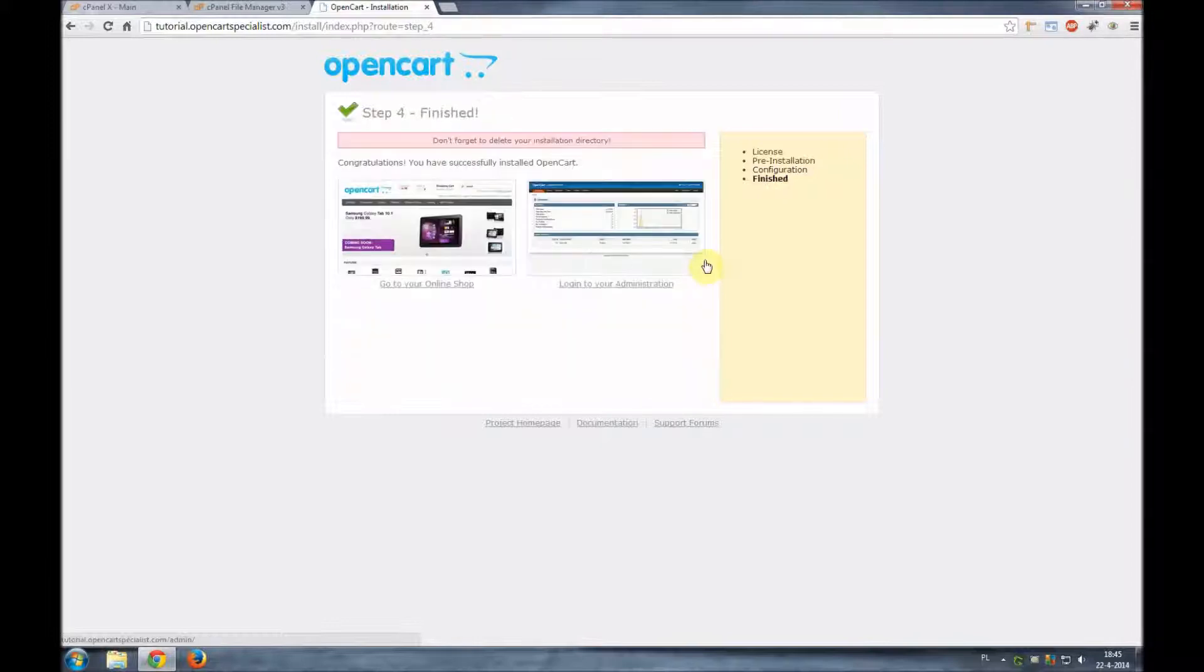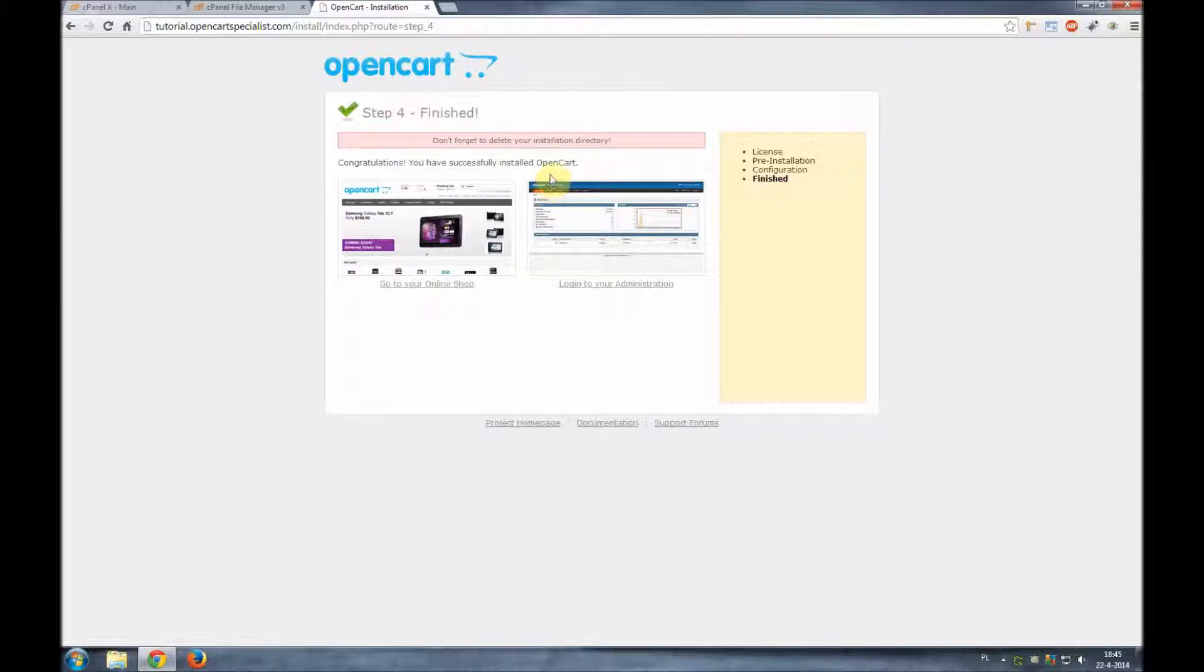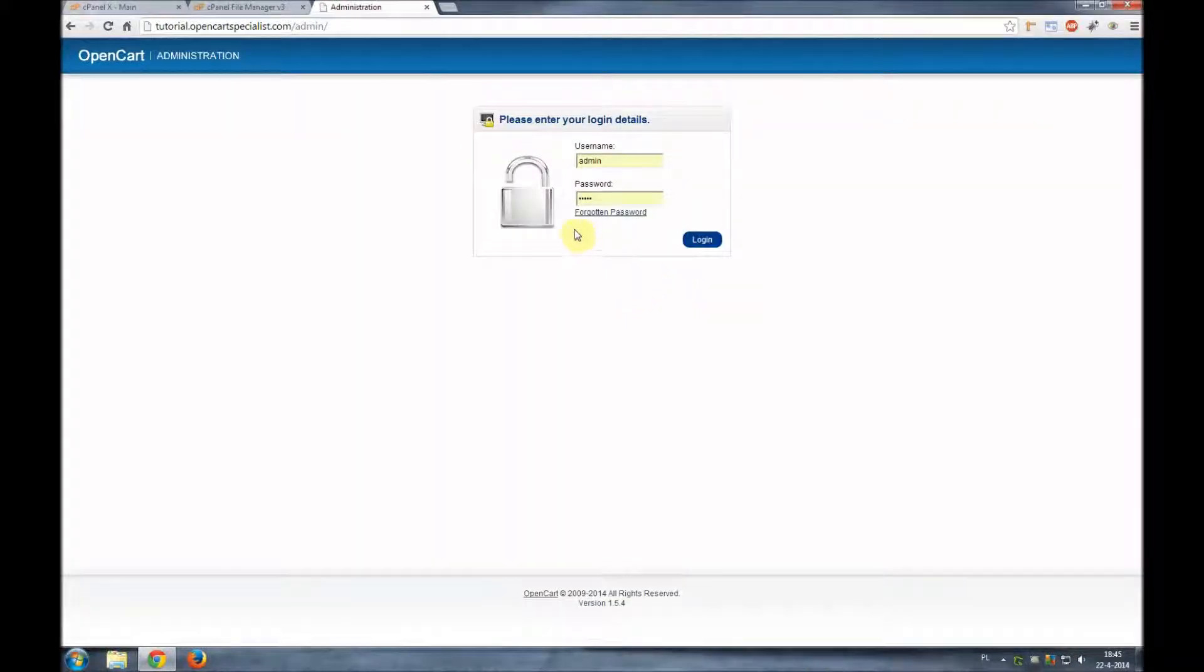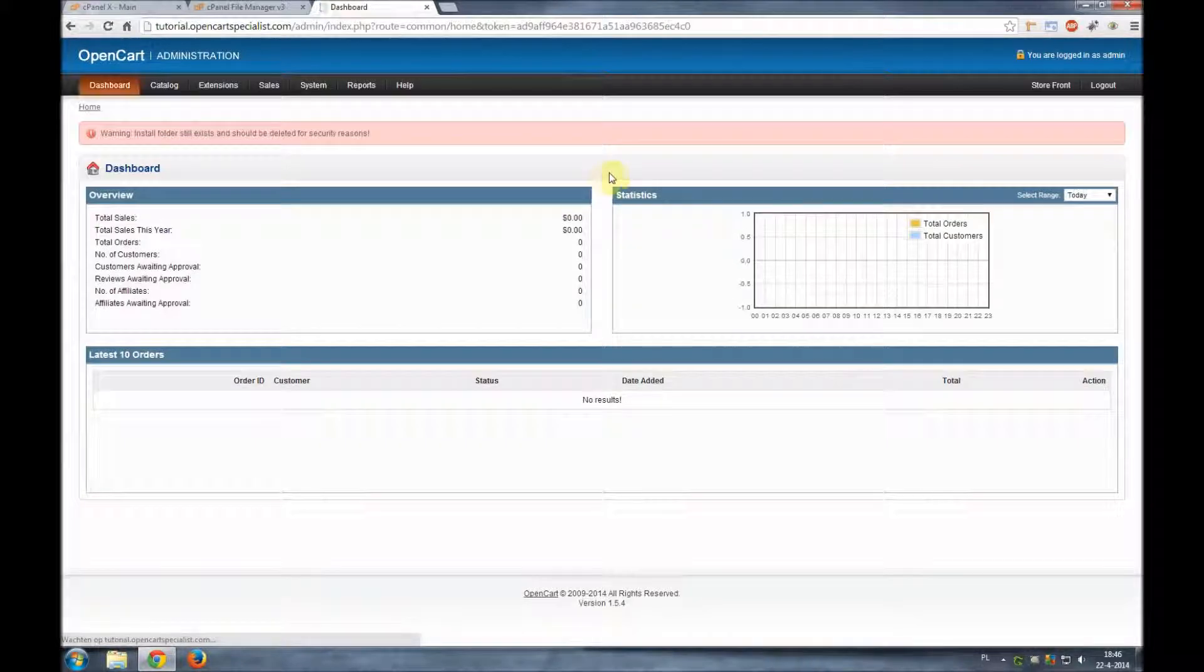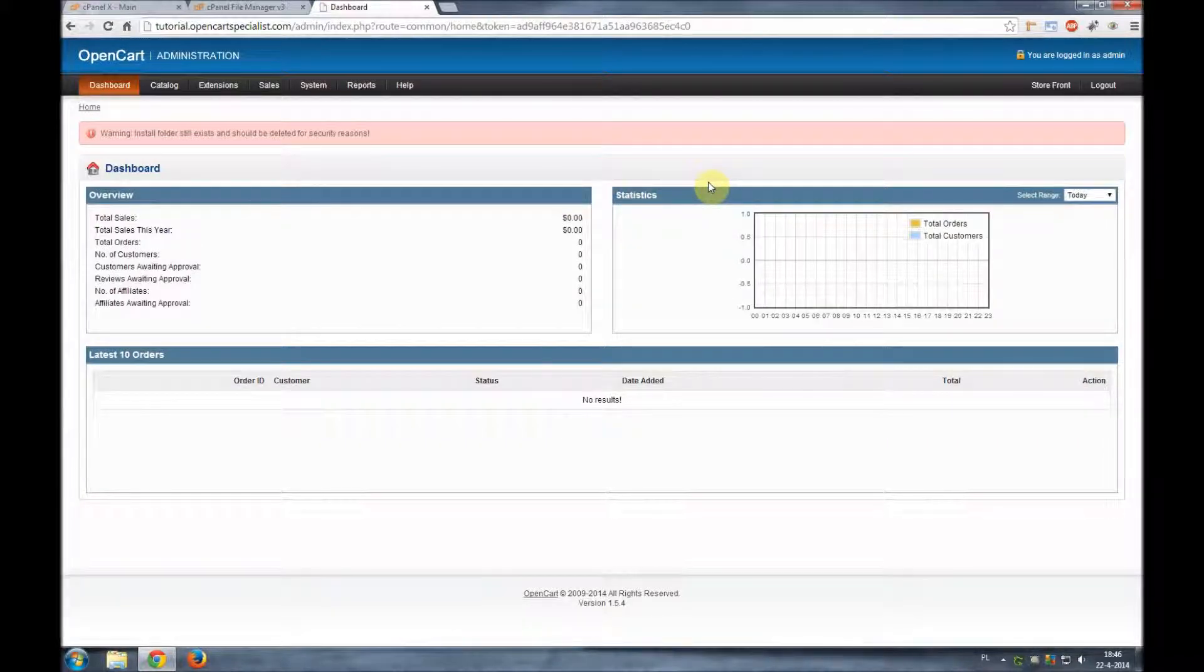Let's give it a couple more seconds and there it is. We have our OpenCart installed. Step 4 finished. Let's check our administration page. Seems fine. Admin, password admin, login, login and there it is. We have our OpenCart installed.